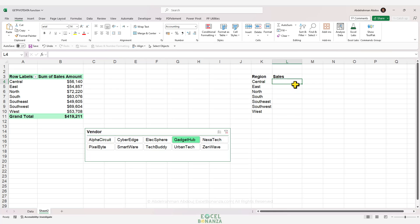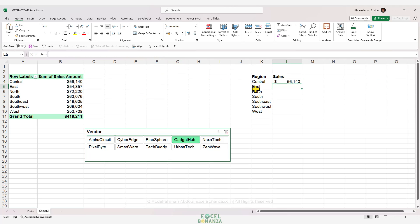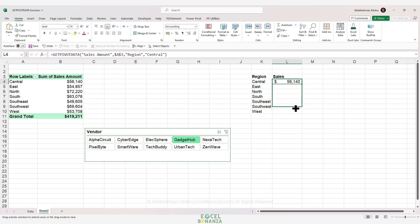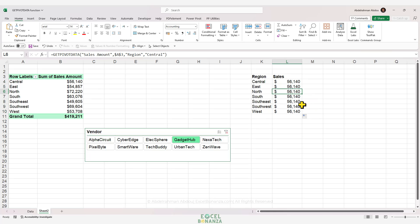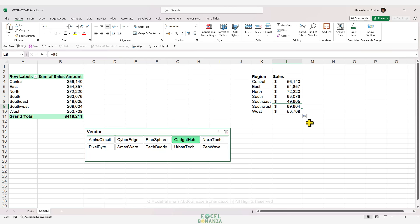Let's fill our table with sales amounts for the different regions. We write equals and refer to the sales amount for the central region and press Enter — we get the correct amount. Now if we drag the formula down hoping to get the other regions, we get the same amount for all regions, which is just the central region's value. Someone might ask why not just use classic cell references and drag the formula down to get the correct numbers.